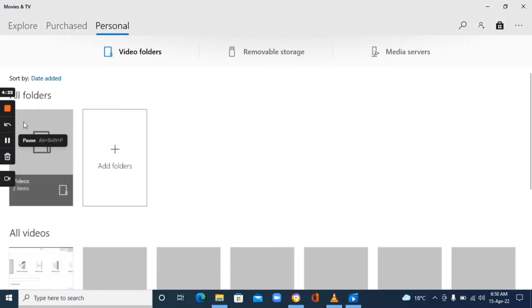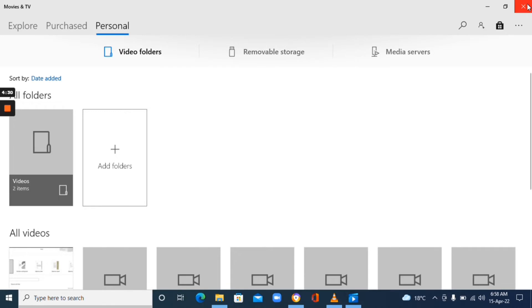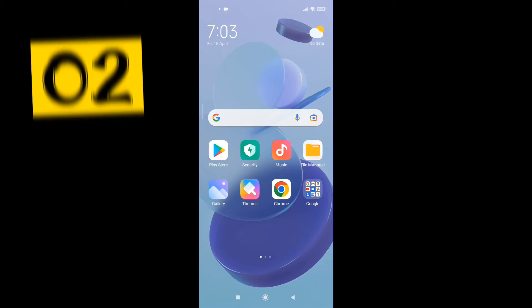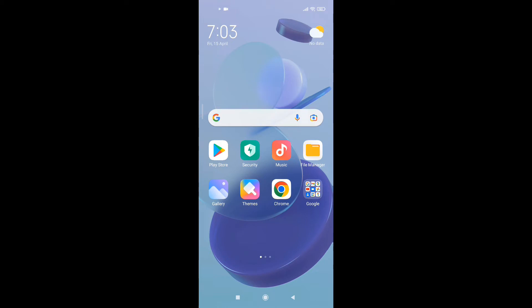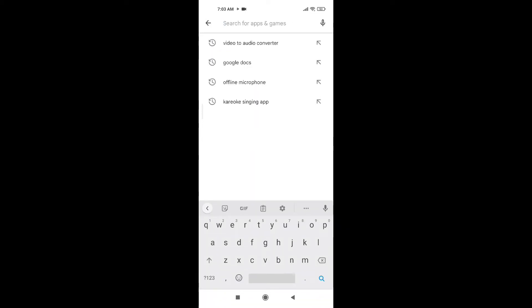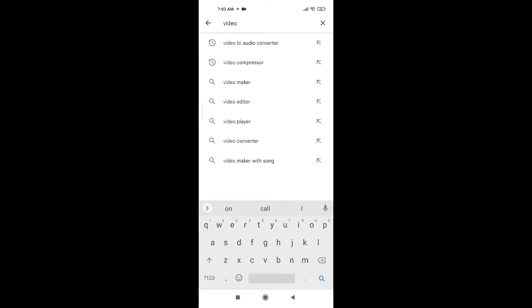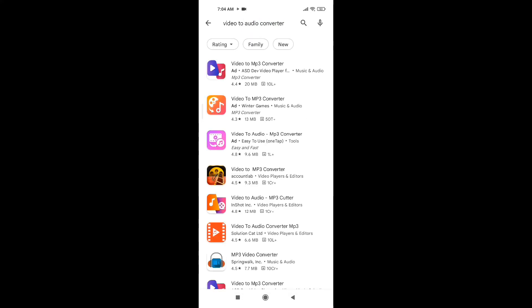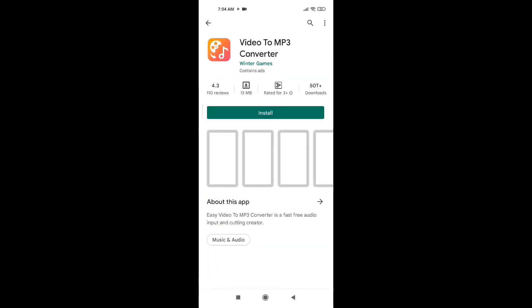The video has been converted into an MP3 audio file. Once that's done, right-click on it to rename the file. The second way you can convert videos to audio files is by using a mobile app. Open your phone, go to the Play Store, and type in "video to audio converter" in the search bar. The app we're going to use is the second one: Video to MP3 Converter. Click on it and install it on your mobile phone.